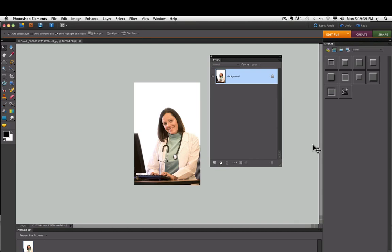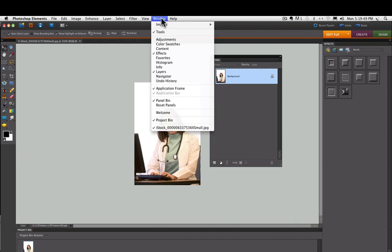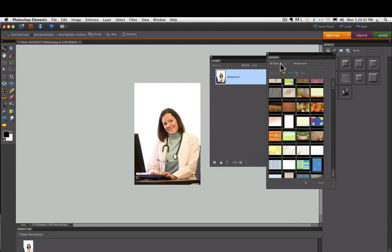The first thing we need to do is get the contents panel visible. If you look over in your panels bin and you don't see it, you can go under the window menu and get it from there. Once you have the content panel, you'll see there's two drop-down menus, one here and one here.